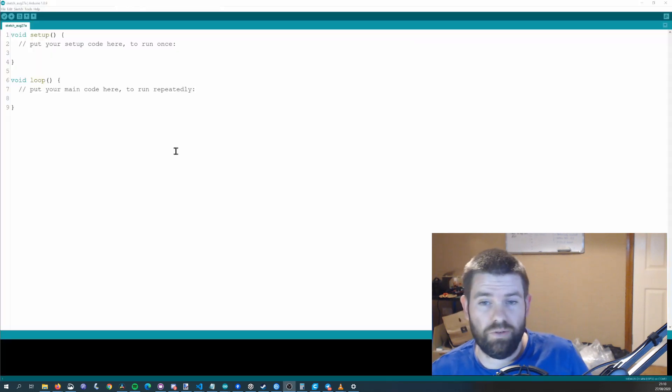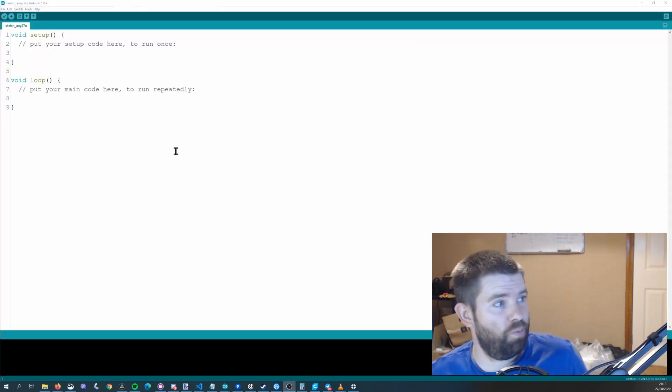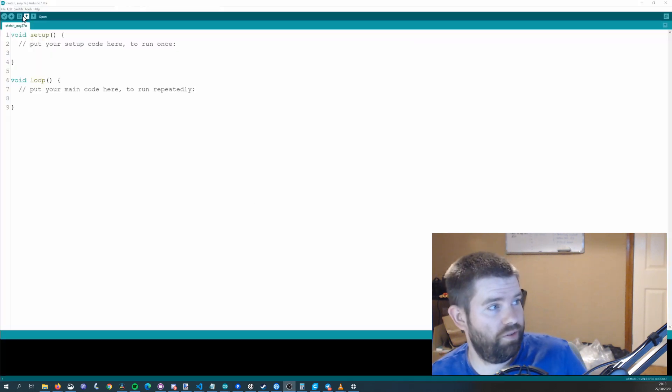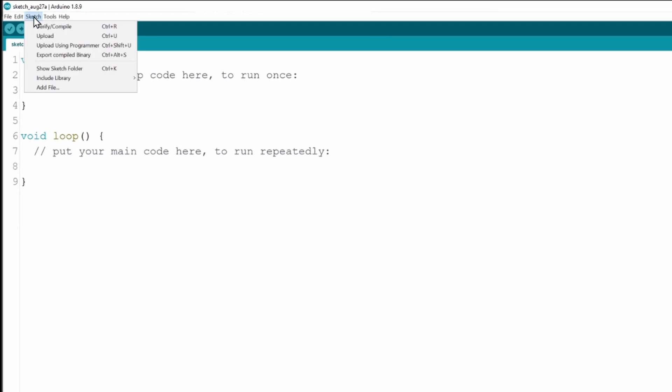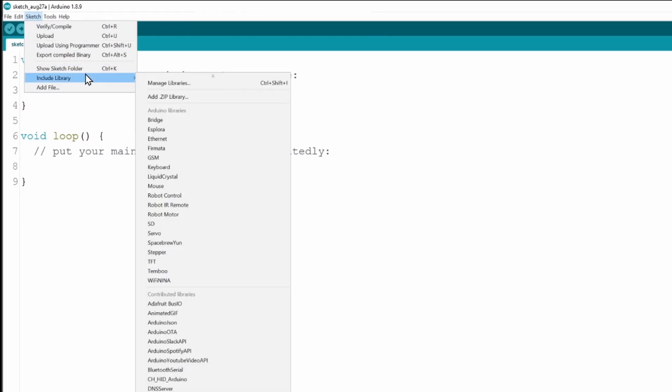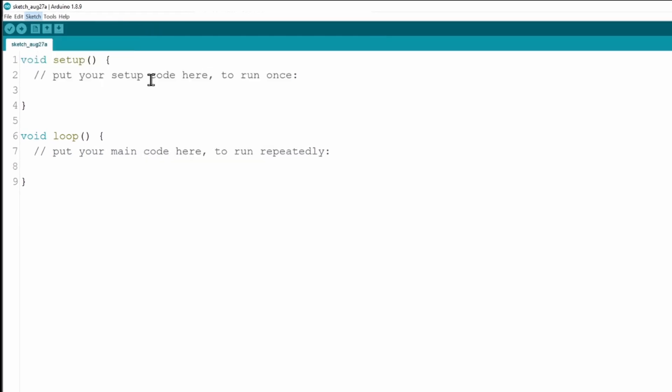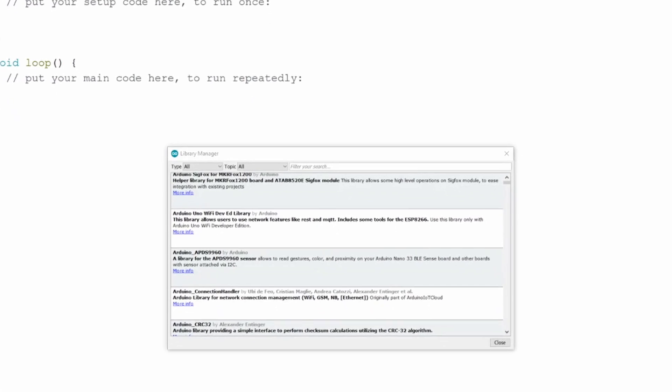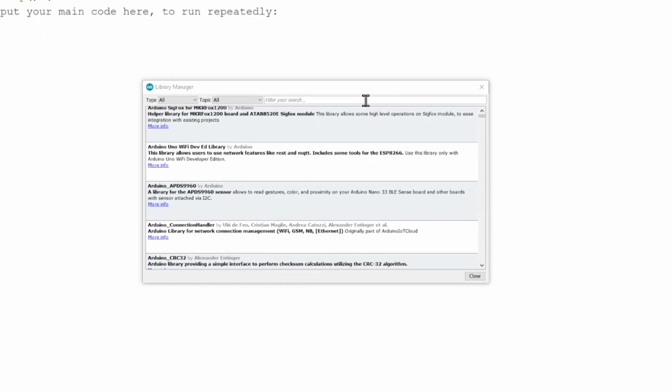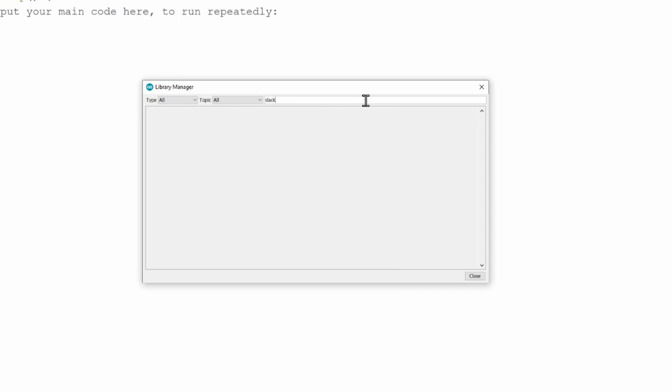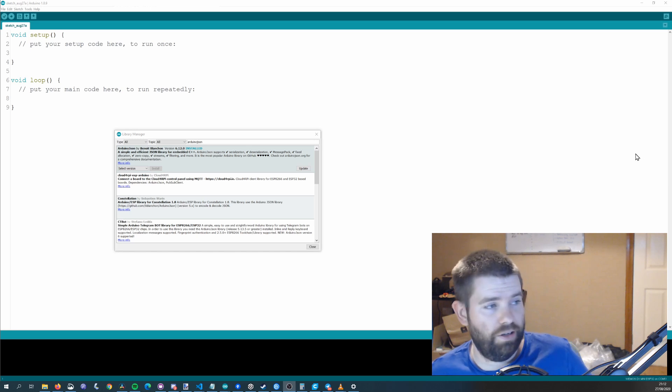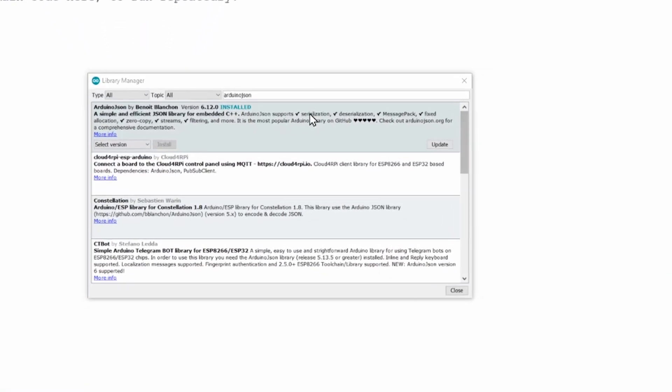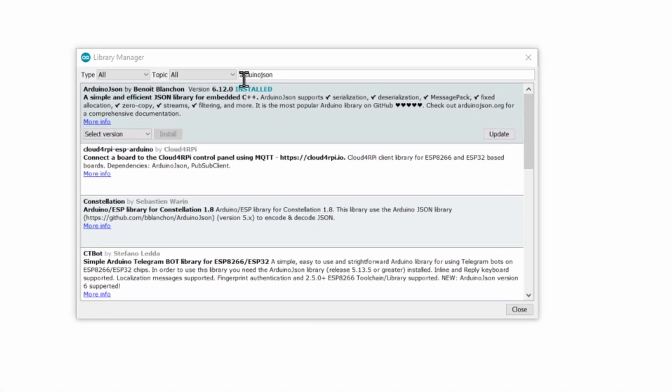To get set up using the library hopefully by the time the video is released you'll just need to go to sketch and include library manage libraries and when that loads you should just be able to search for slack and it should show up. This library has a dependency and it's on Arduino JSON so if you just search for Arduino JSON and install this first one by Benoit Blanchon. So it should be version 6. It doesn't really matter which version of 6 but it can't be version 5.